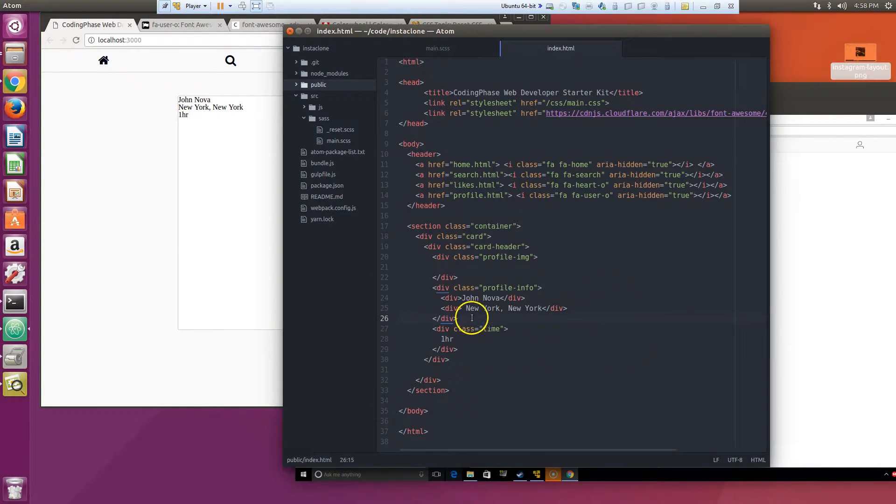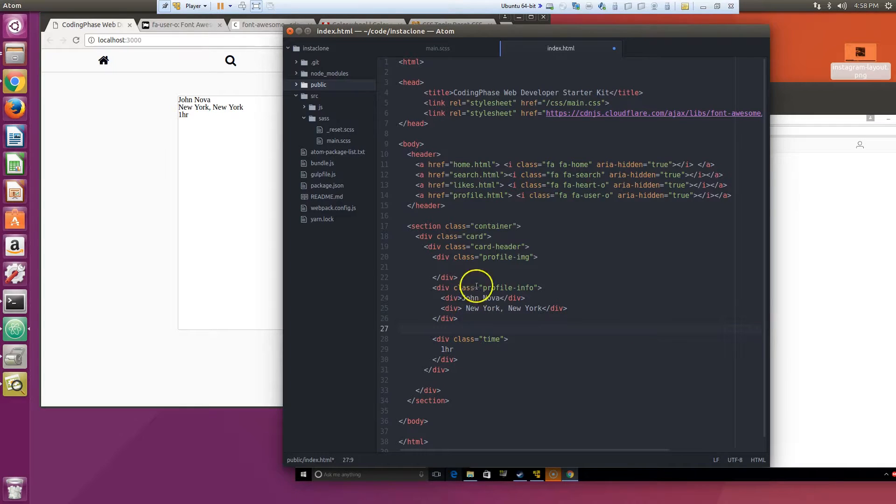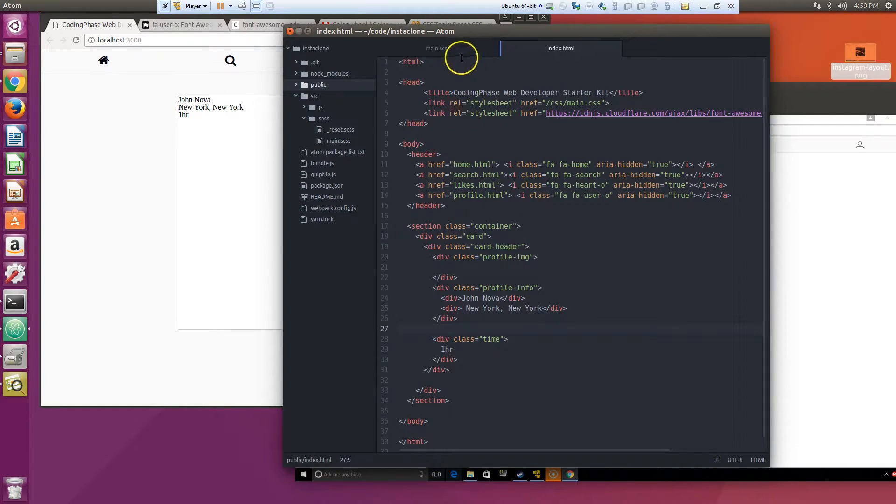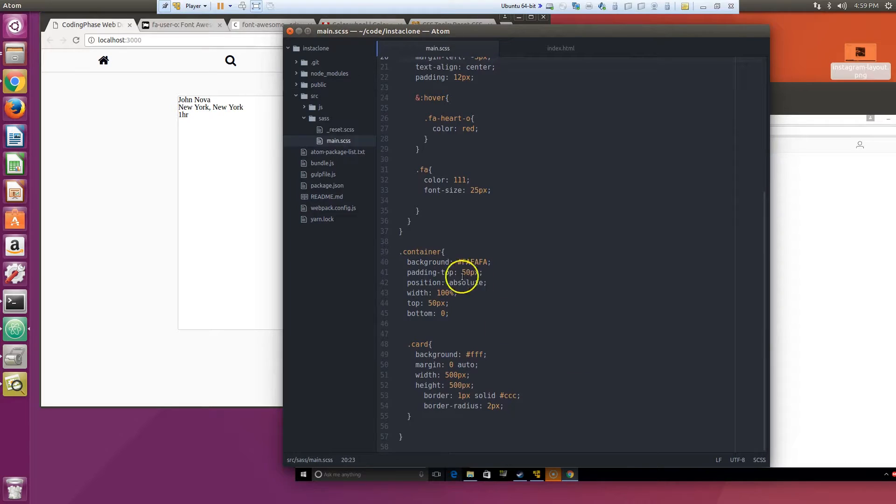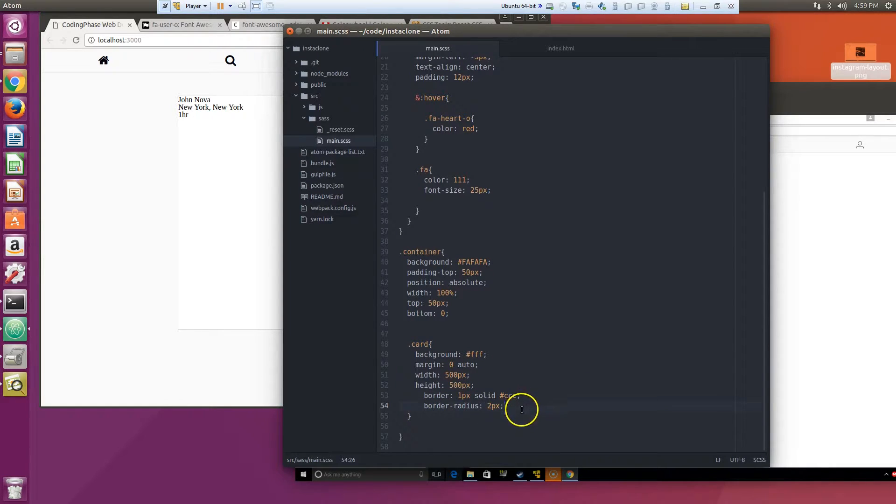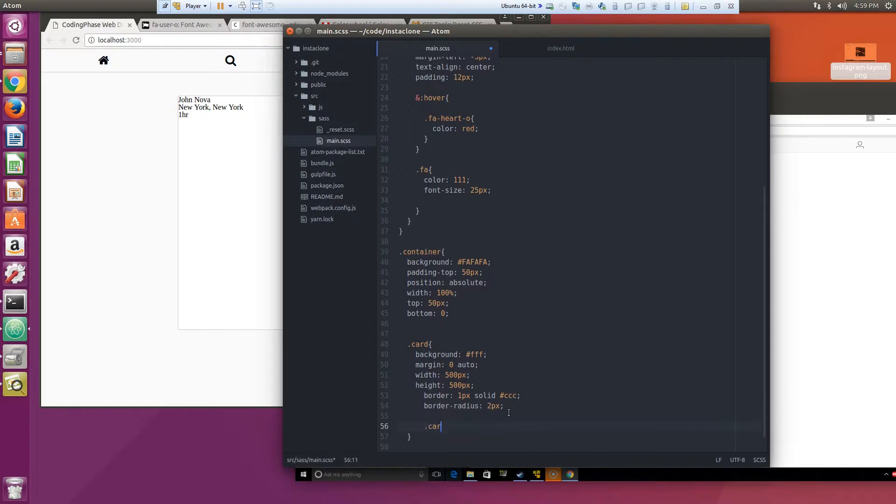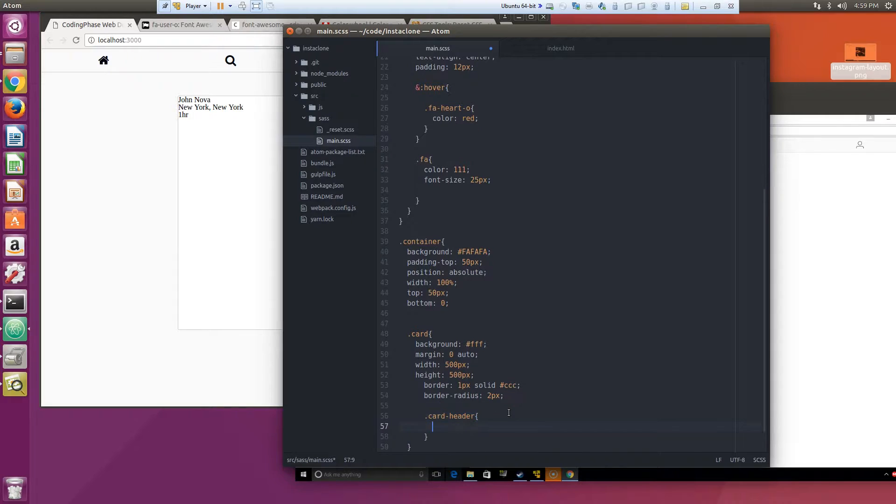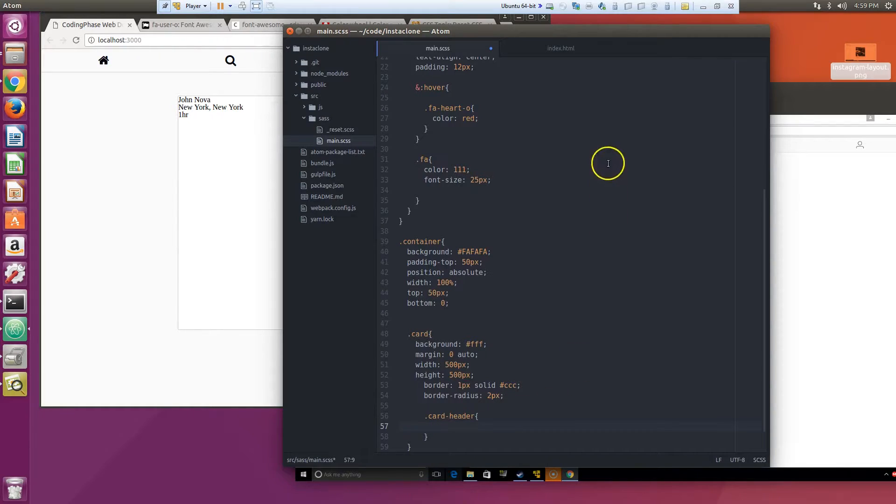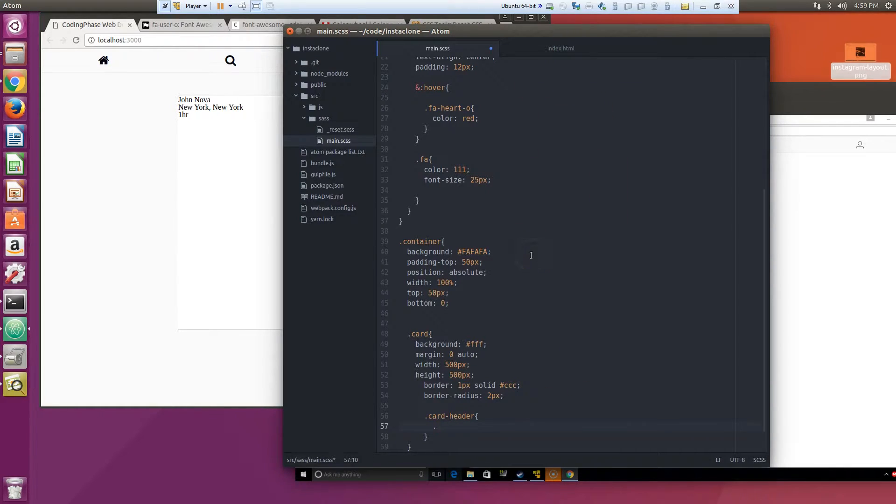But if we come in here and say hey okay we got card header, card header right, and then we say profile image.